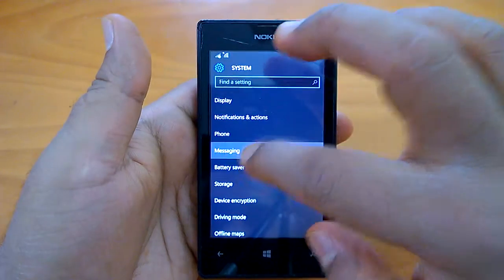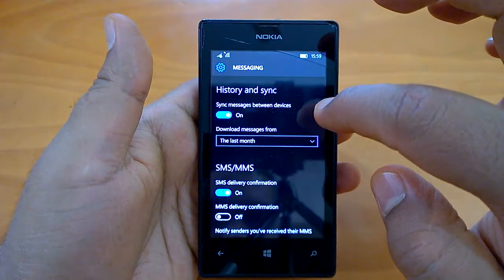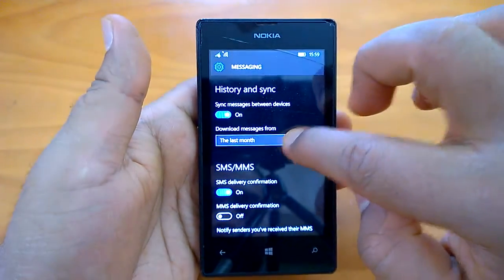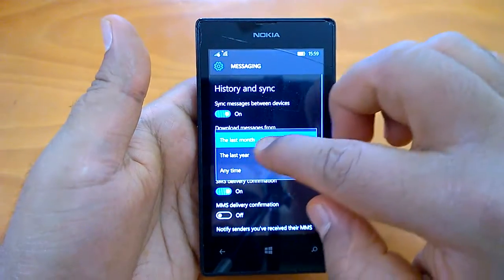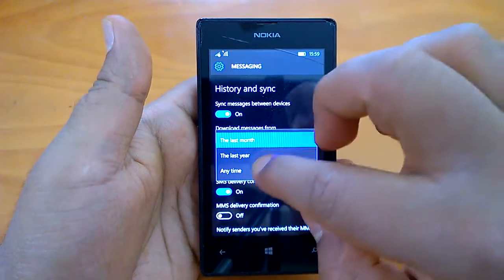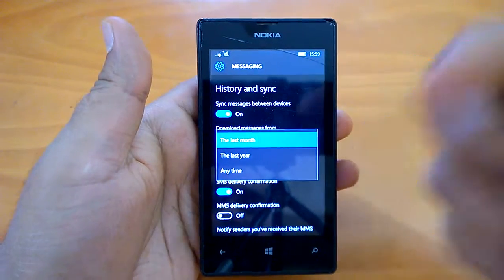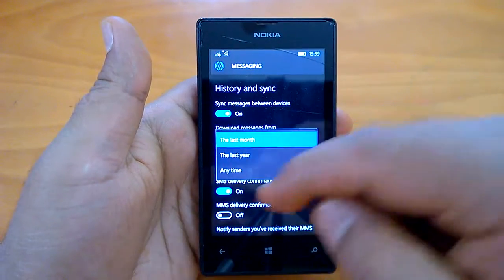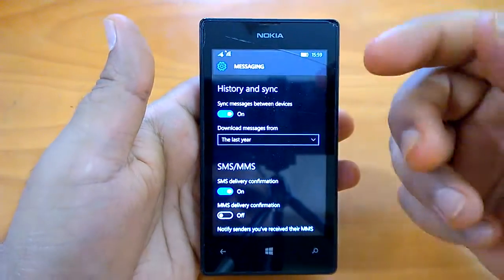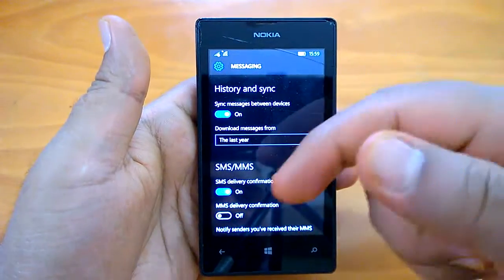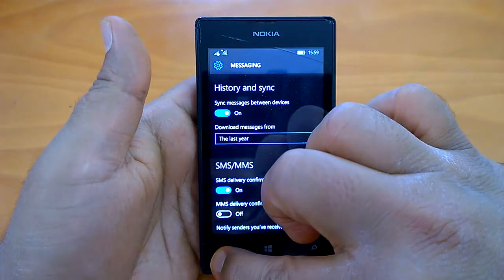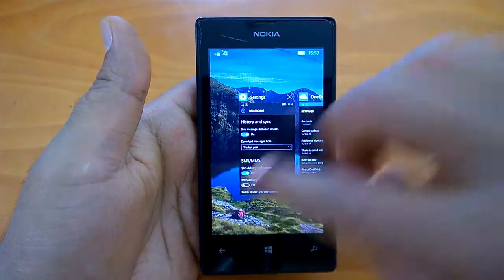To back up text messages, go to Settings, then System, then Messaging. Here you can see options to download messages from certain periods — last month, last year, or anytime. Choose the period you want and the messages will get backed up. We'll select last year so it will sync messages for the past year.